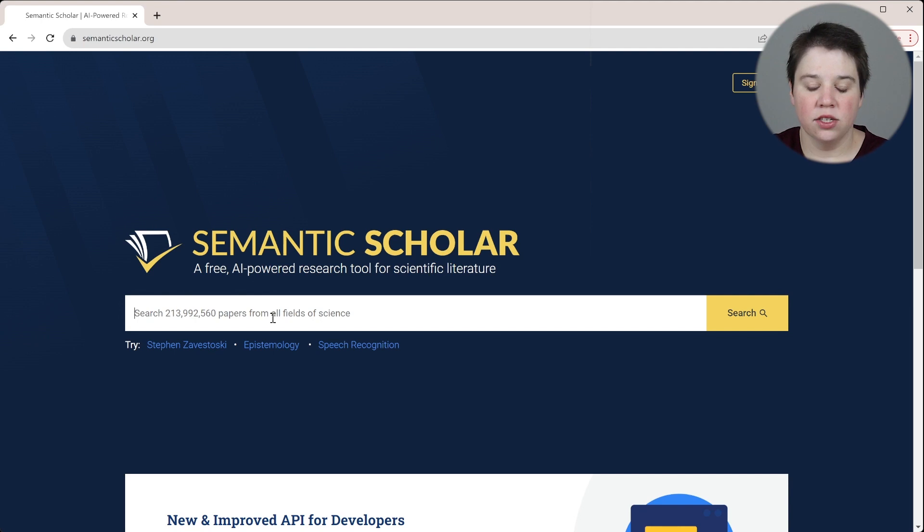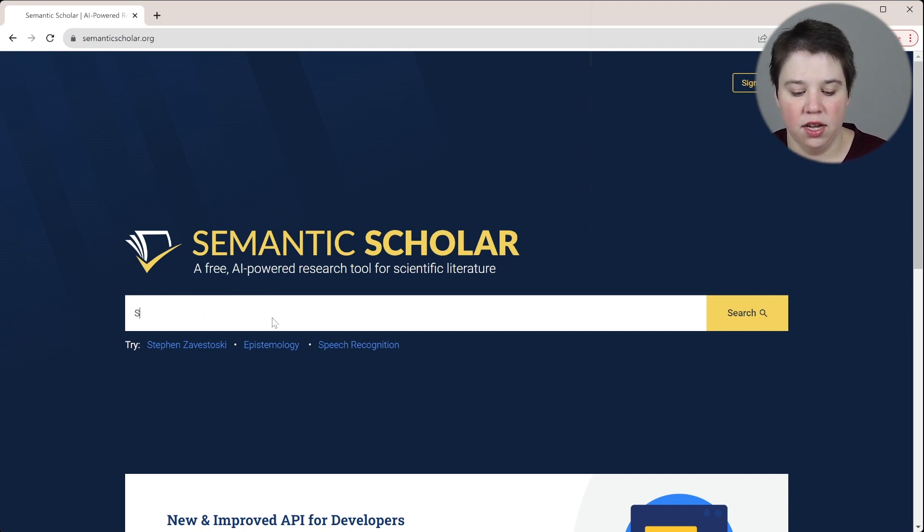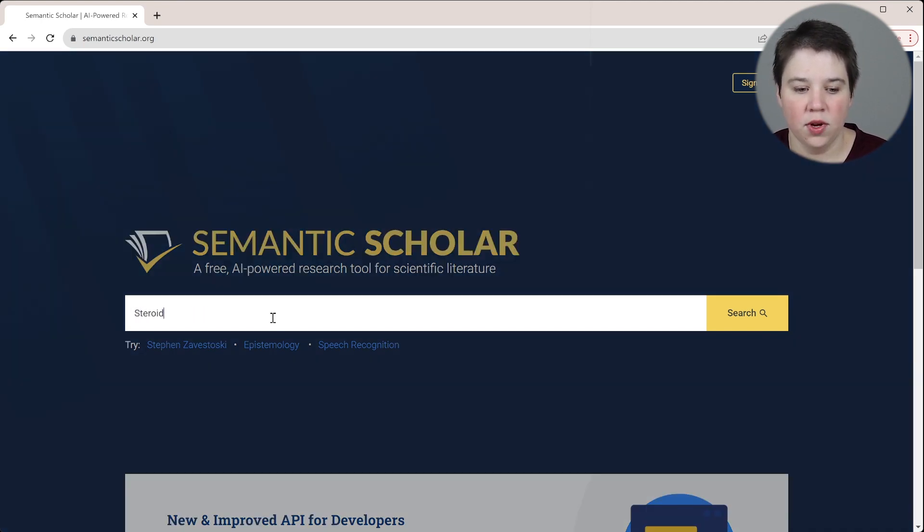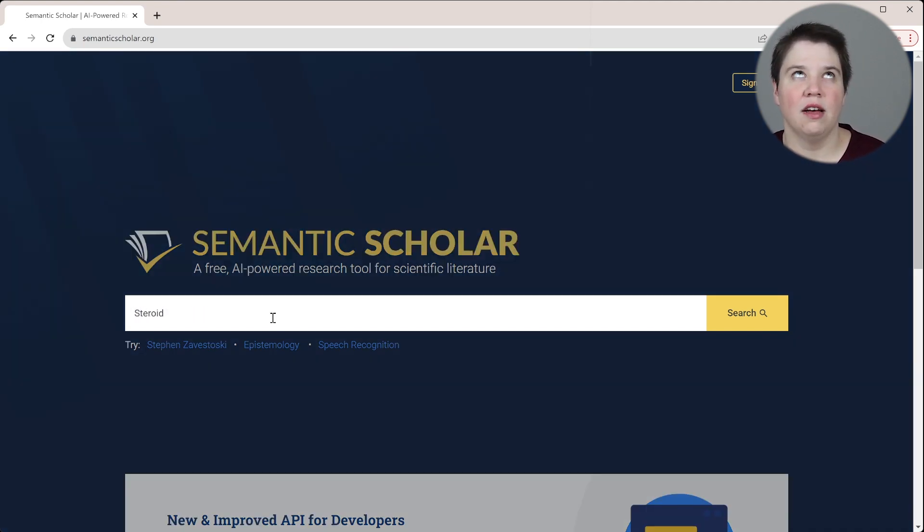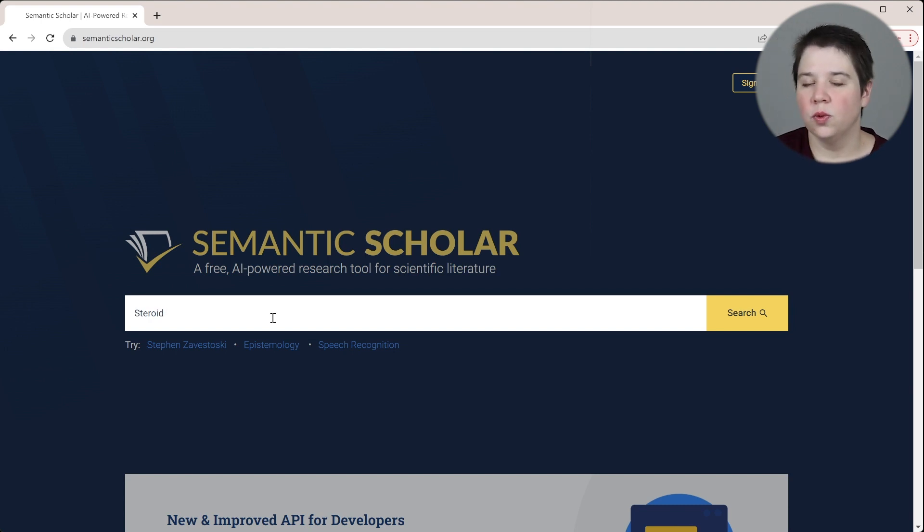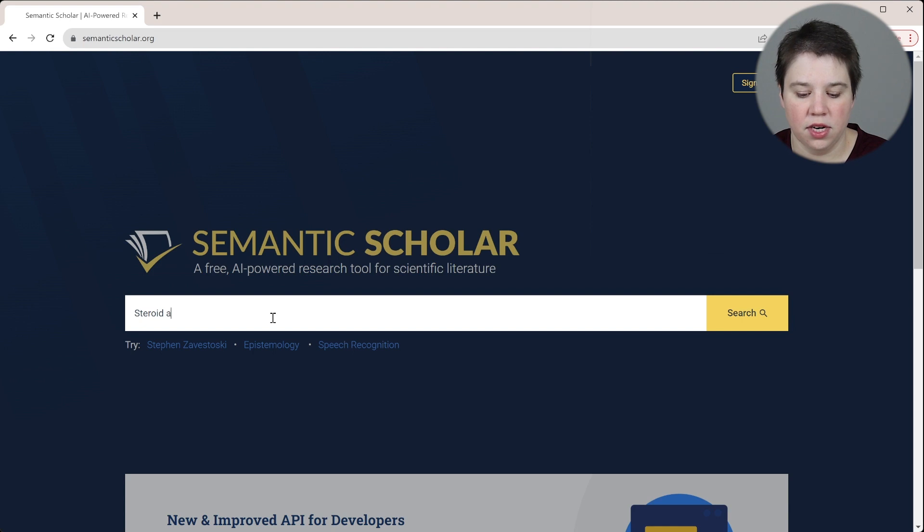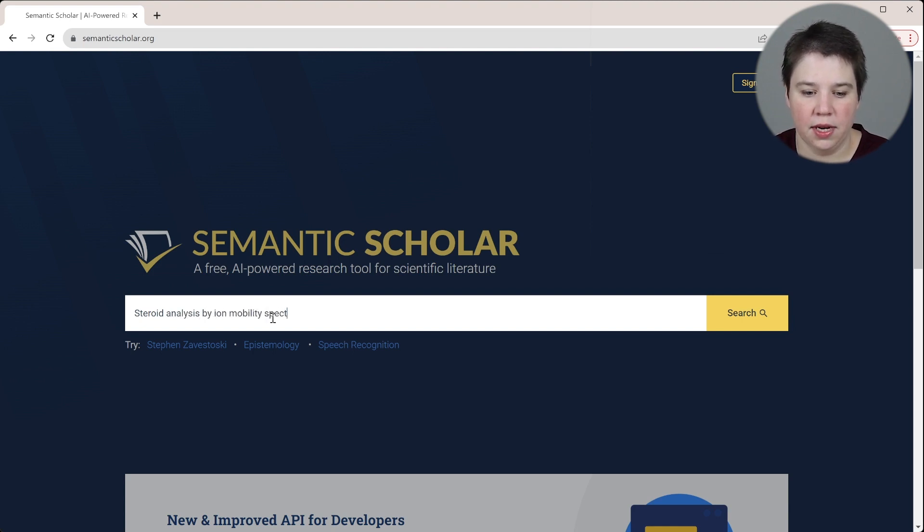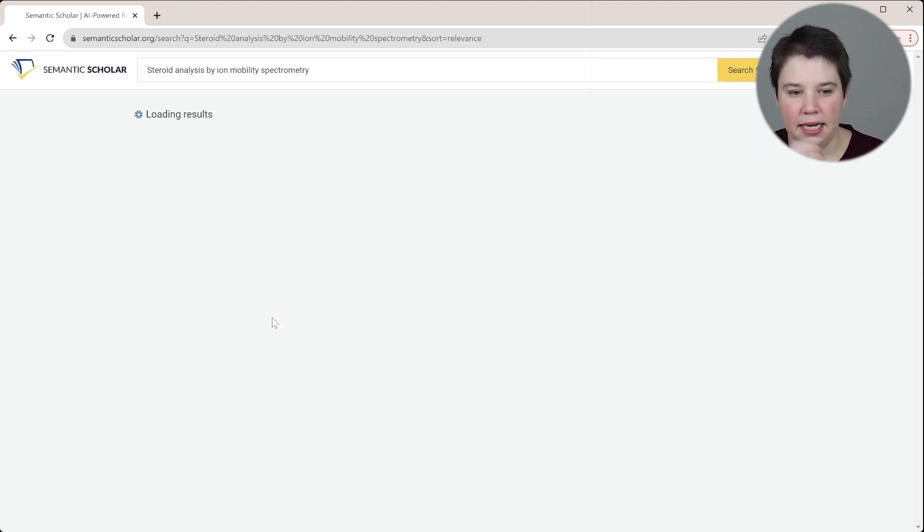I can search in here anything that I'm interested in looking for. I'm going to do what I do on a lot of other tools that I use and search about steroids and ion mobility. So I'm going to do steroid analysis by ion mobility spectrometry and hit search there.